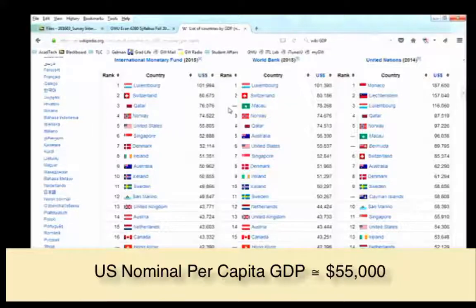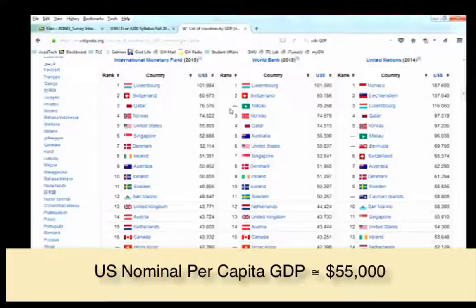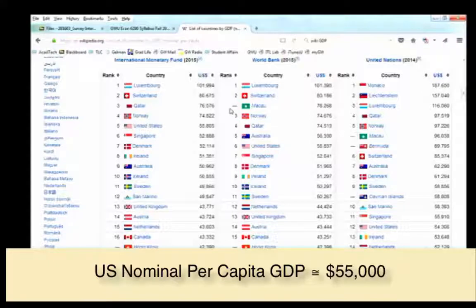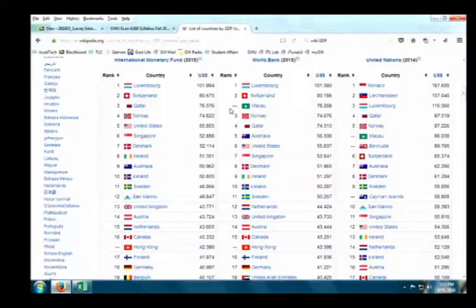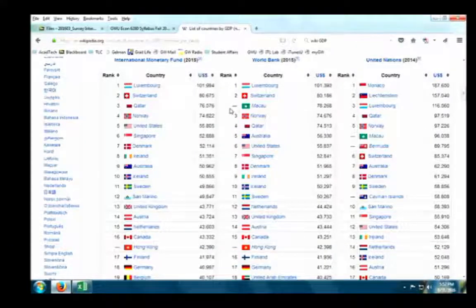Remember $55,000 per person for U.S. GDP per capita. The reason to remember such values is for reference—later you'll look at GDP per person in various Asian countries and you need a reference to judge whether a number is large or small. Without some values in memory for perspective, it's very hard to know what to make of new figures.